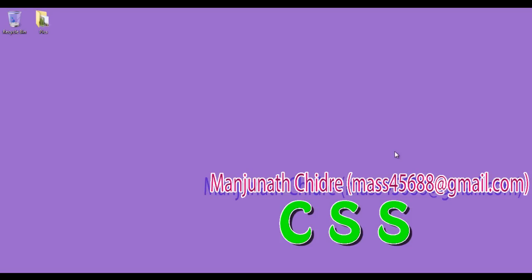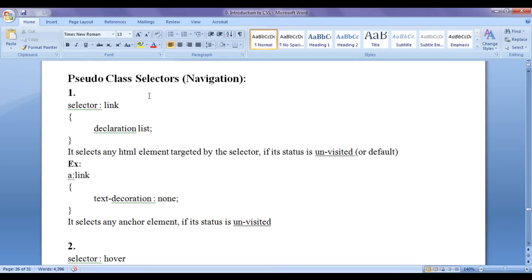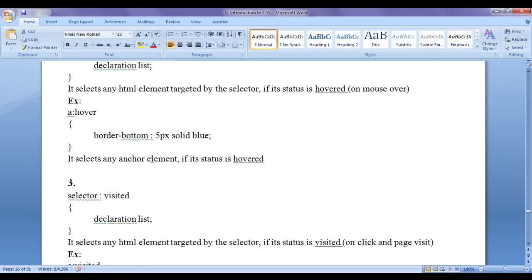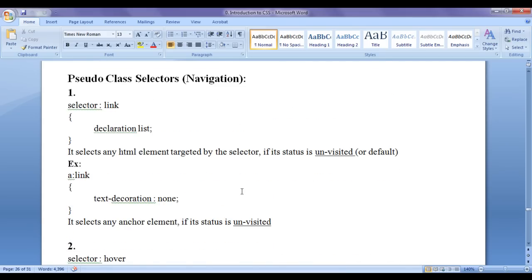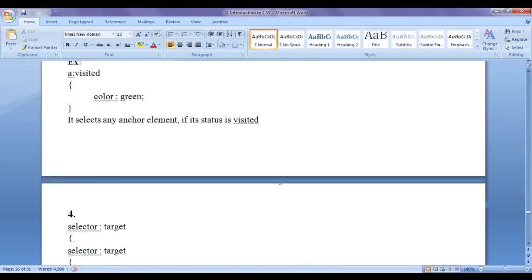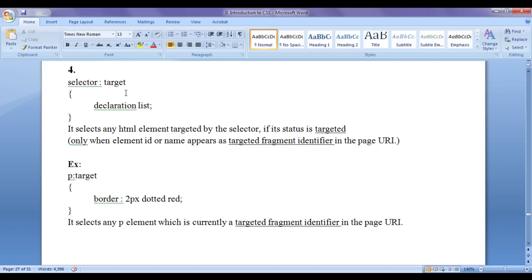Hello friends, welcome to CSS video tutorial series. In the previous video tutorial, we discussed various pseudo class selectors with respect to navigation. We discussed colon link, colon hover, and colon visited pseudo class selectors with respect to navigation and how we can use them in our HTML pages. In this video tutorial, I am going to discuss colon target pseudo class selector with respect to navigation. It is a very very useful pseudo class selector.